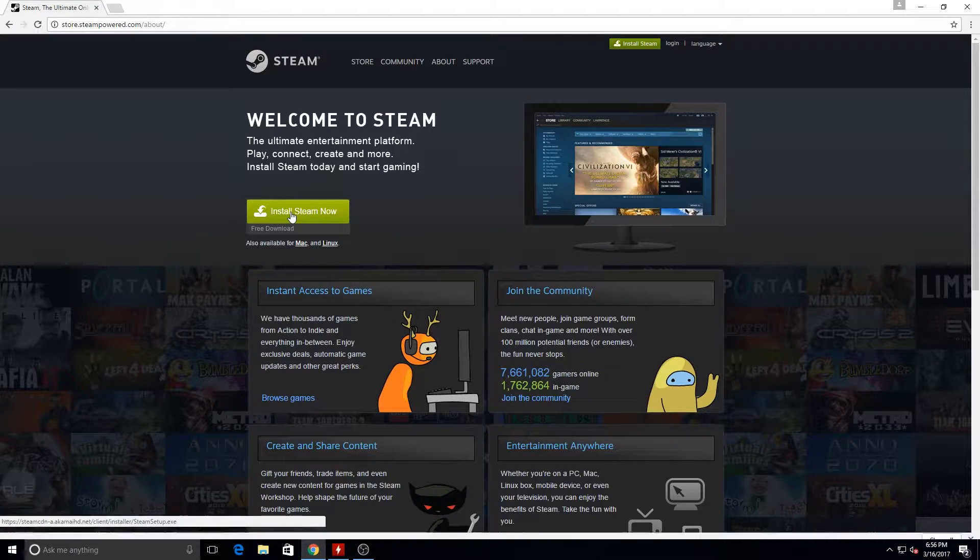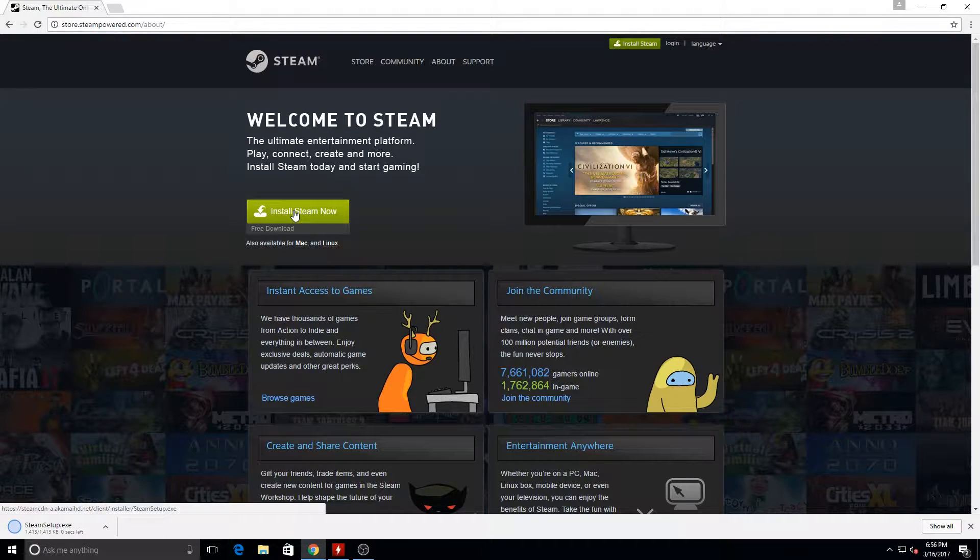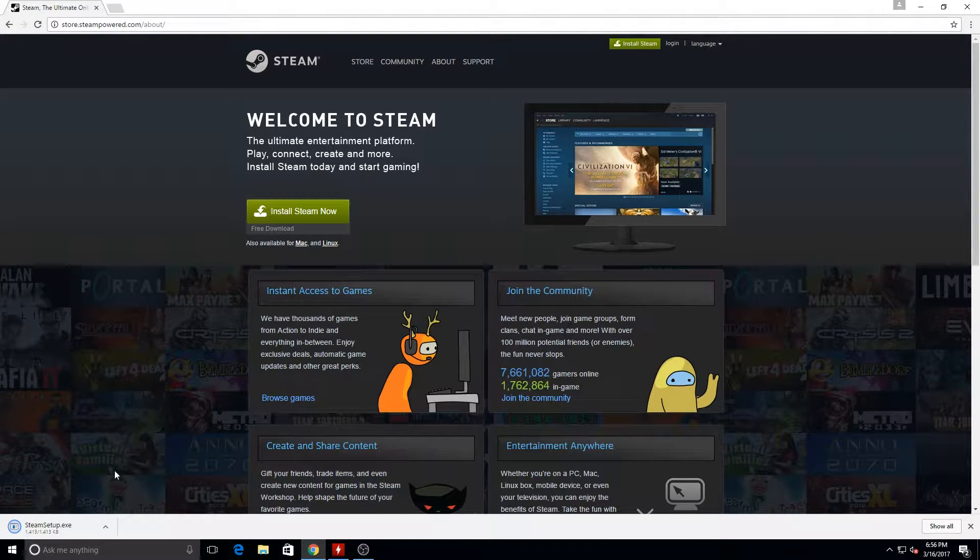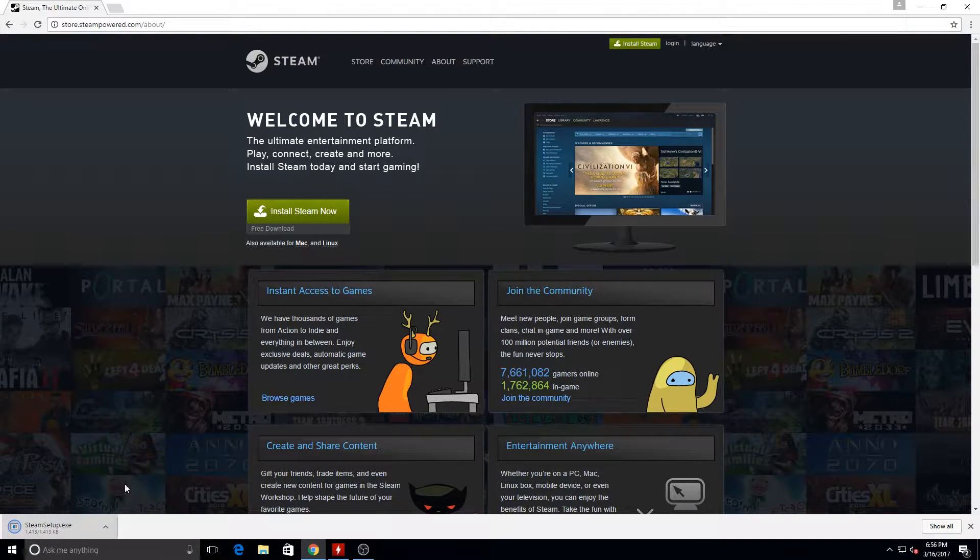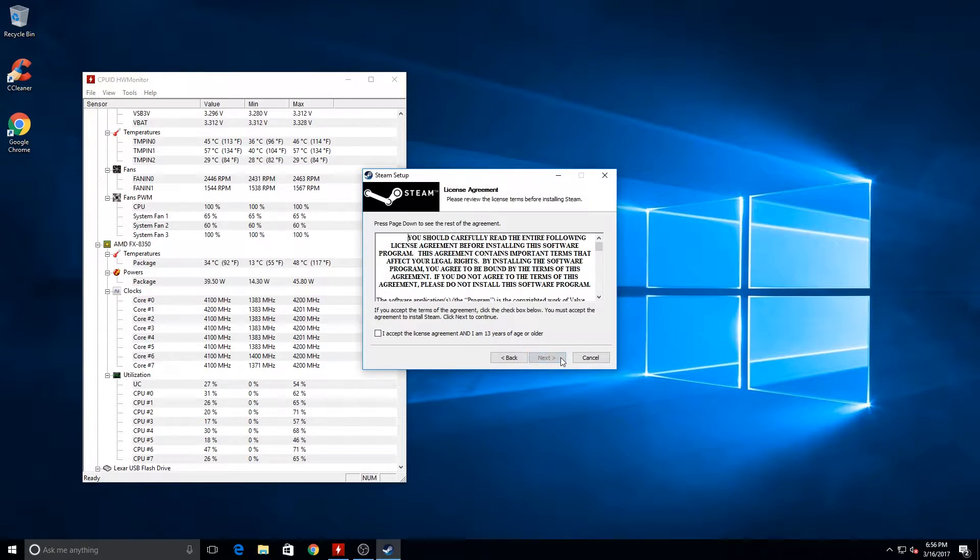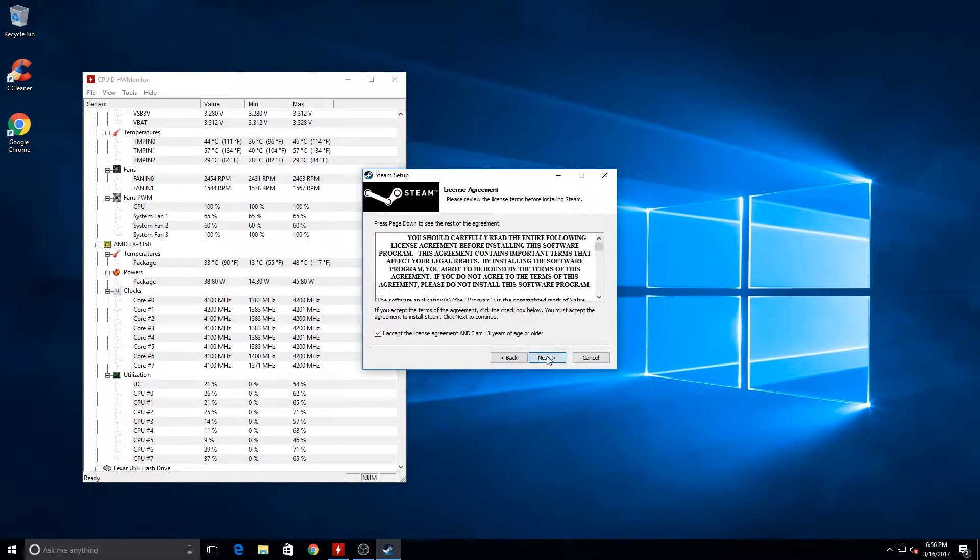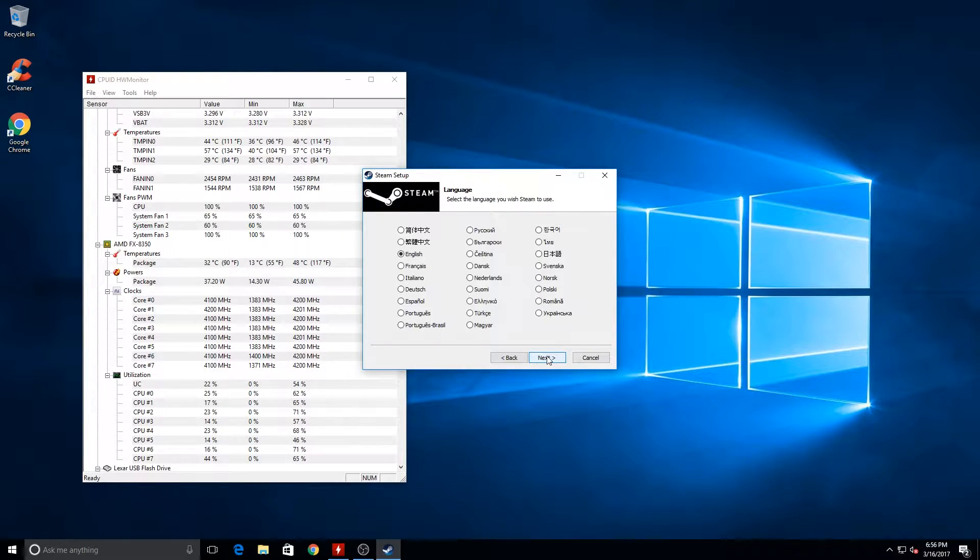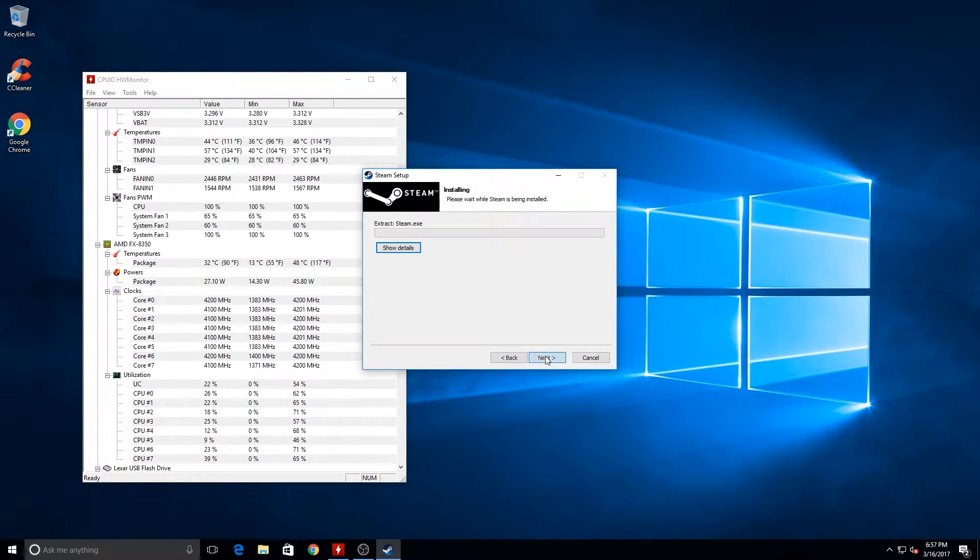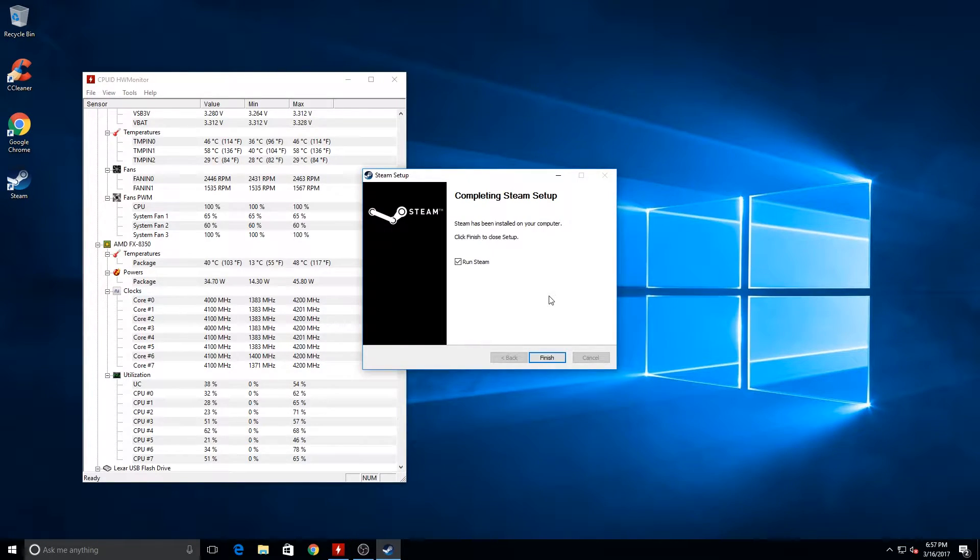I also get Steam. I suggest Steam for anyone who likes to game or do anything of the sort. I also suggest using Origin and Uplay. Basically, get anything that you could use to play games, because that's usually what you're playing on your computer. But Steam is one of the main ones that I always suggest to everyone.